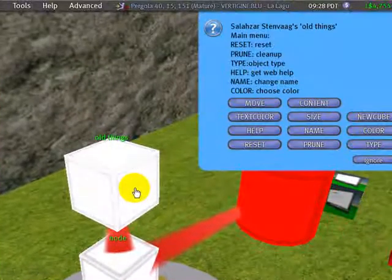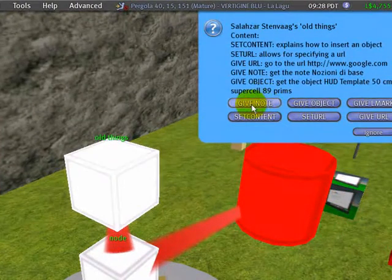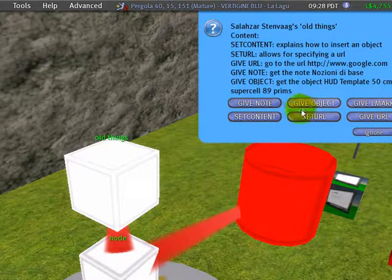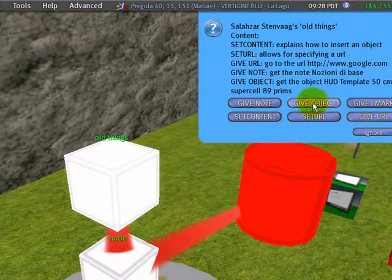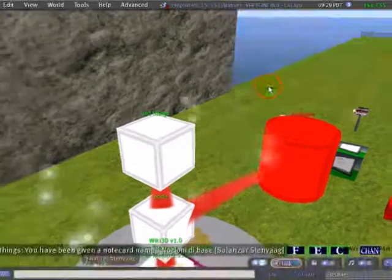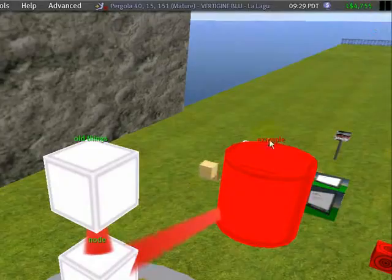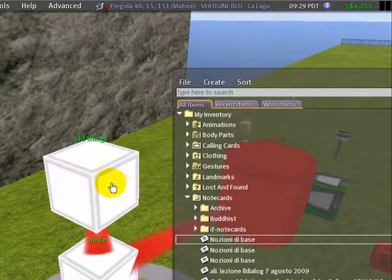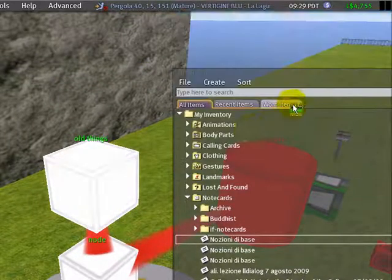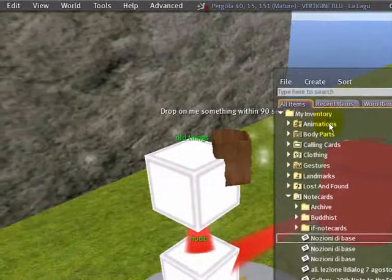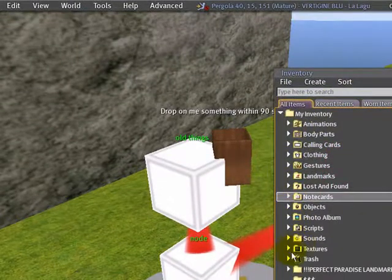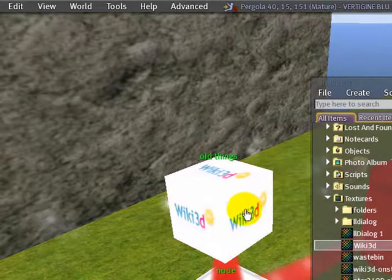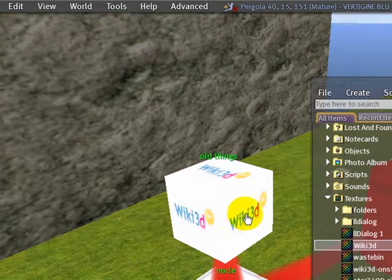Whenever you click on it and go to content, you can be given the note. Here is the name of the note, the object, the landmark, and you can also be given the URL. If you ask which note is inside, you are given that note and you can read it — it is very informative. You can also put a texture. If you put a texture inside, you do it in the same way: click content, set content, and you have the classical bin. Go to your texture — we have a Wiki3D texture — just control drag here. When you drag a texture, it is automatically applied. So it is very easy and people can receive it too.